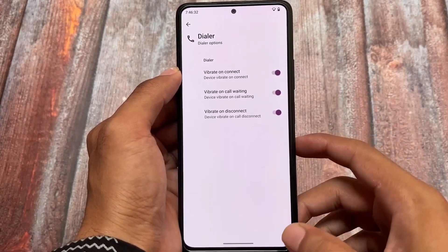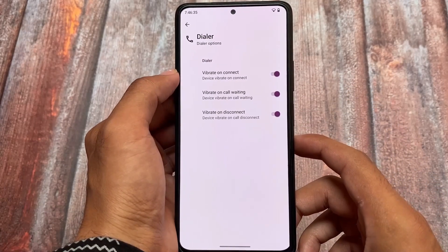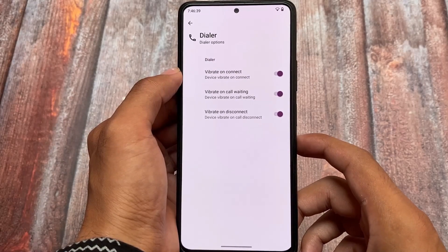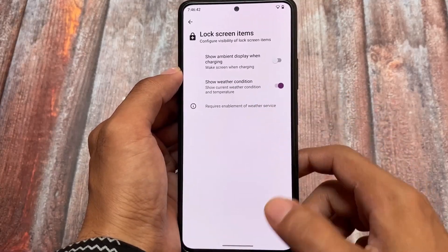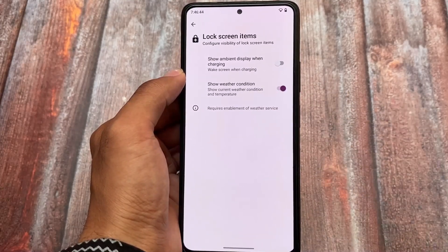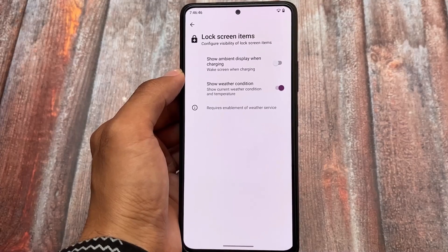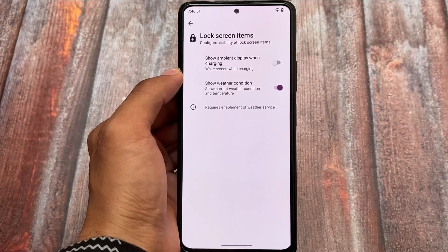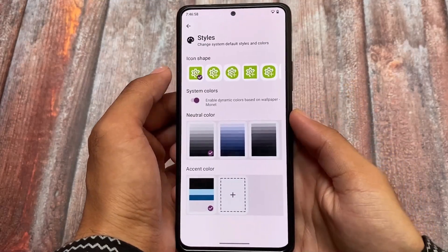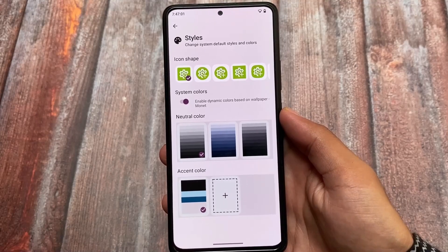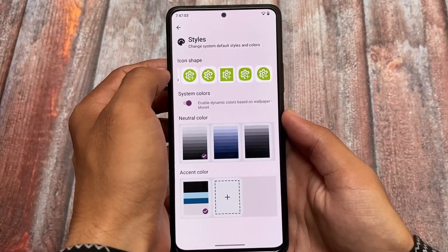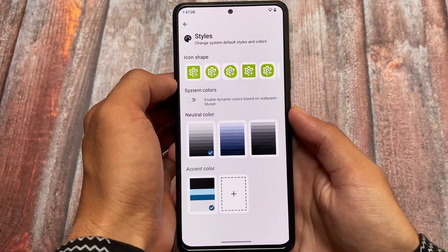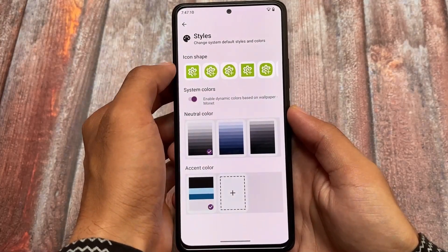Moving to the dialer option, there are some useful vibration options — in-call vibration for connect, call waiting, and disconnect. In lock screen options, we have ambient display and a weather option, so if you want lock screen weather, it's already there. Here also comes something different — you can change the system default styles and colors, and customize the icon shape with previews.